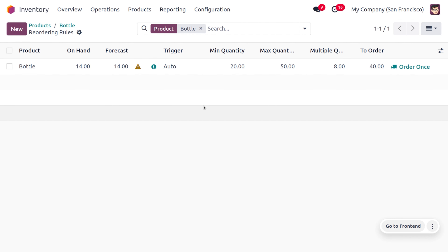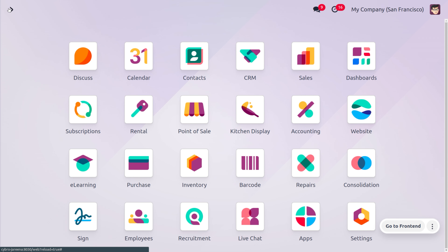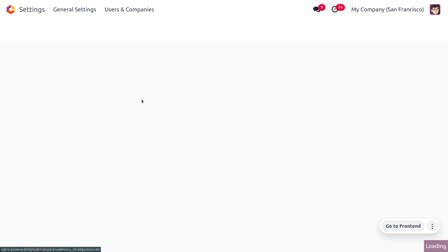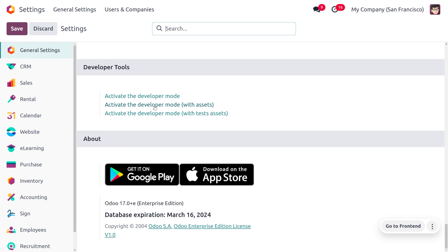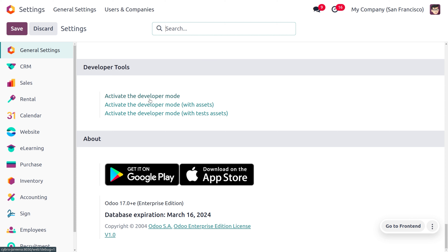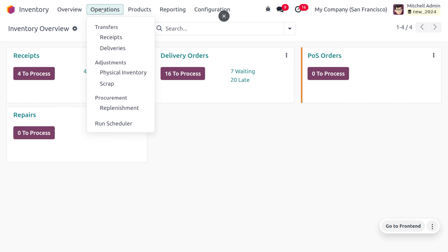Now we are going to create a sale order for a customer to see how the automatic reordering rule works. Under the operations tab, you can run the scheduler. To access the run scheduler manually, you first need to enable developer mode — go to the Odoo platform settings to enable it, then find the run scheduler under the inventory operations tab.